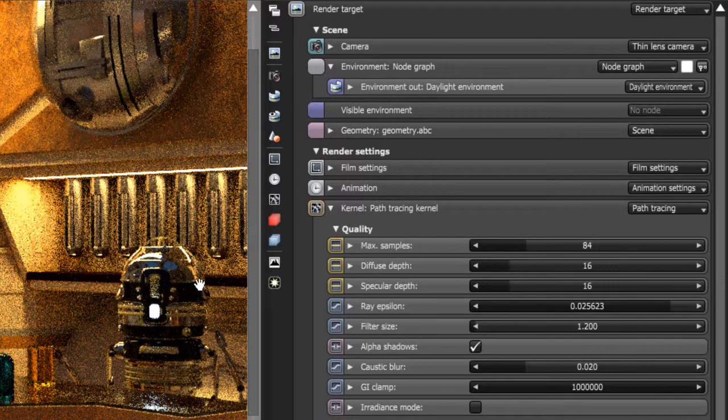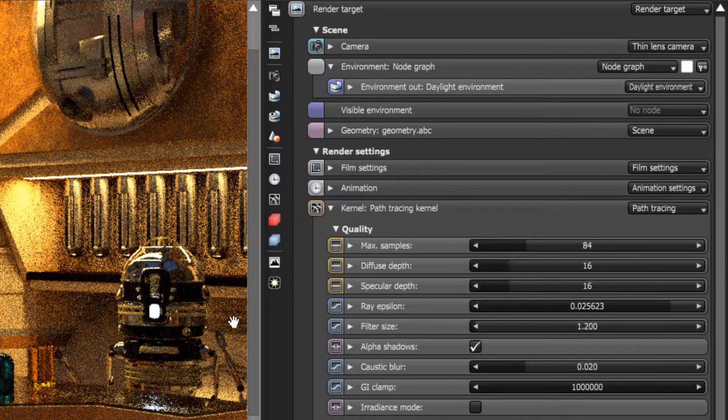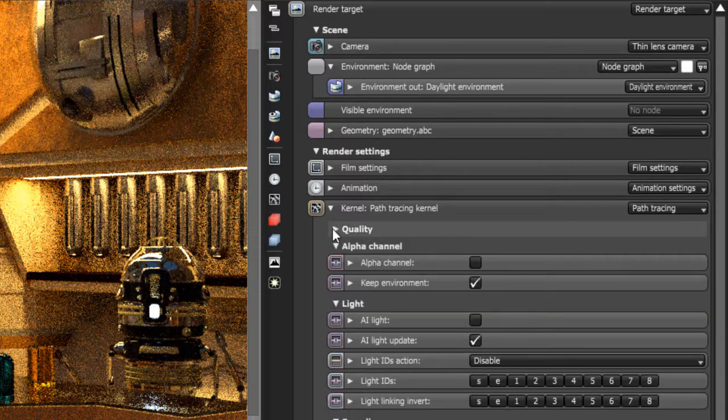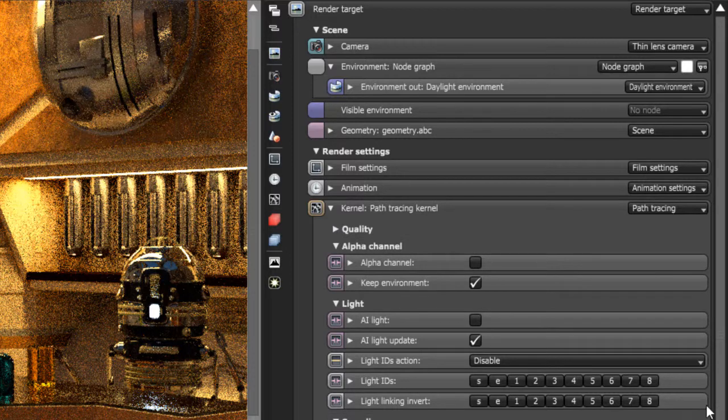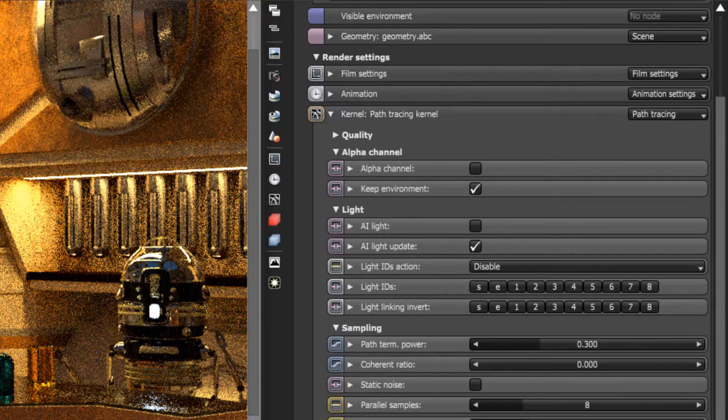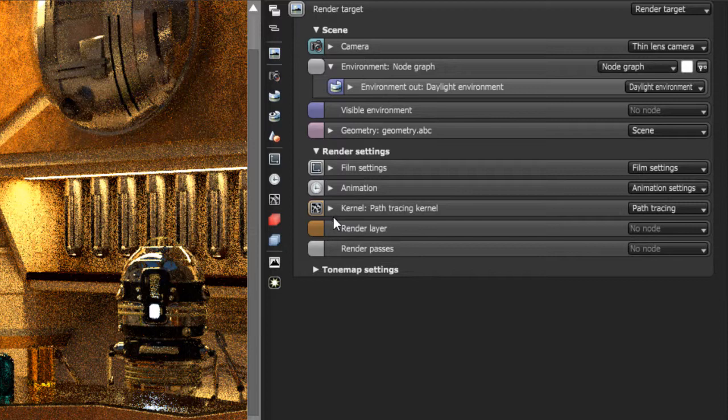It's still fairly noisy, but the great thing about Octane Standalone is the denoiser, which allows you to get a nice clean render using fewer samples. So I've set this down to 84, and I'm going to go down to the camera imager settings. Let's collapse this.